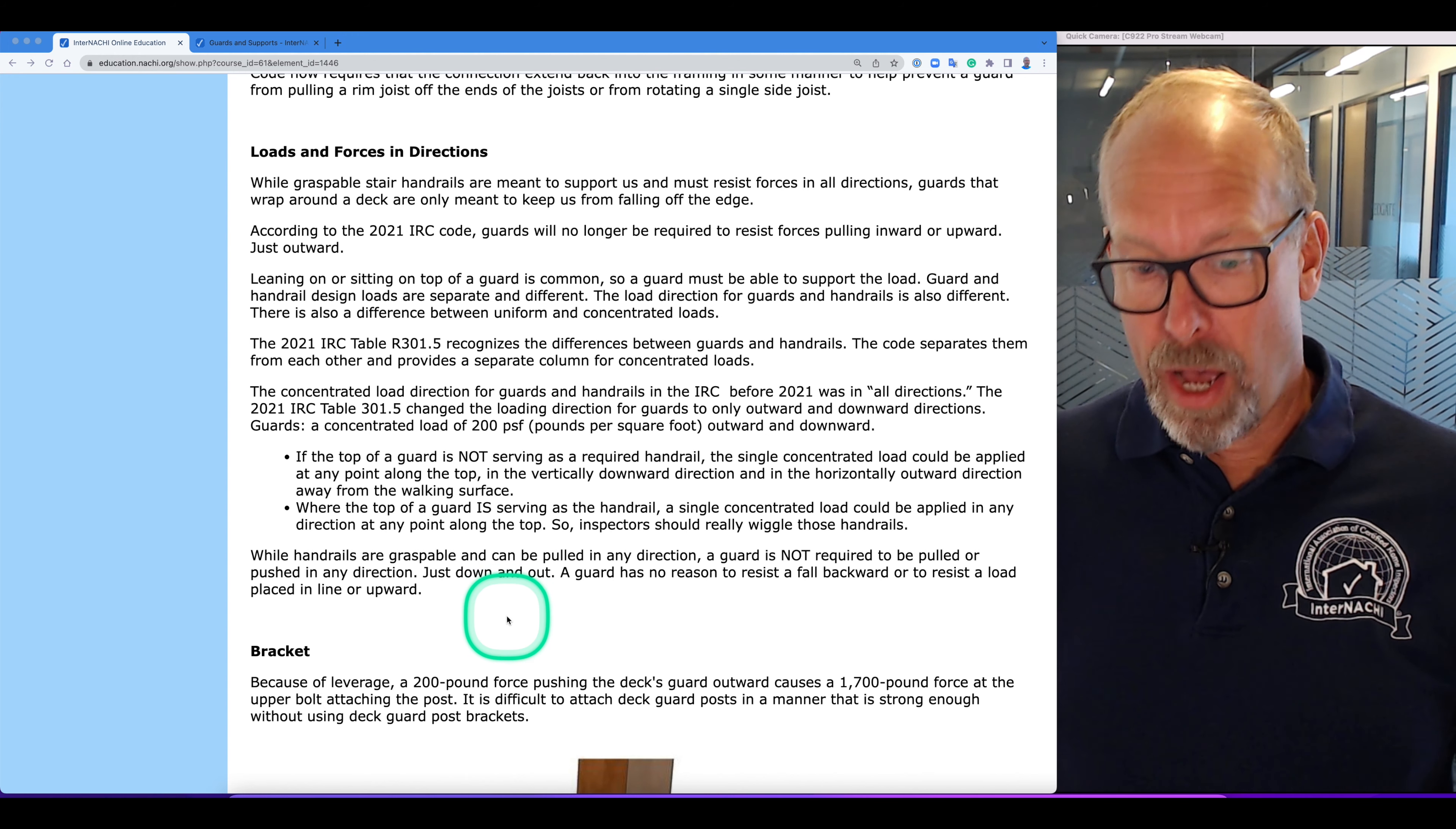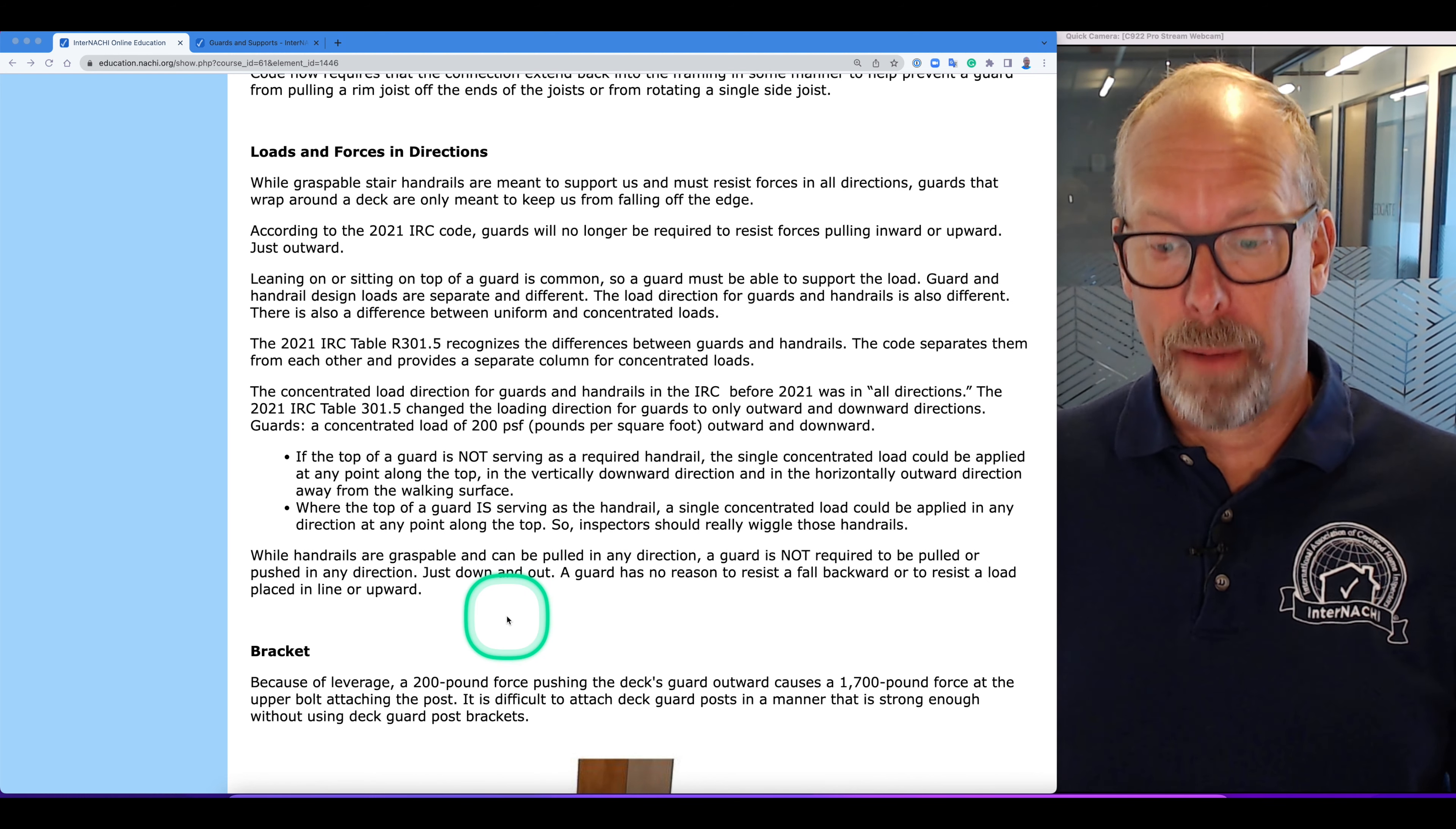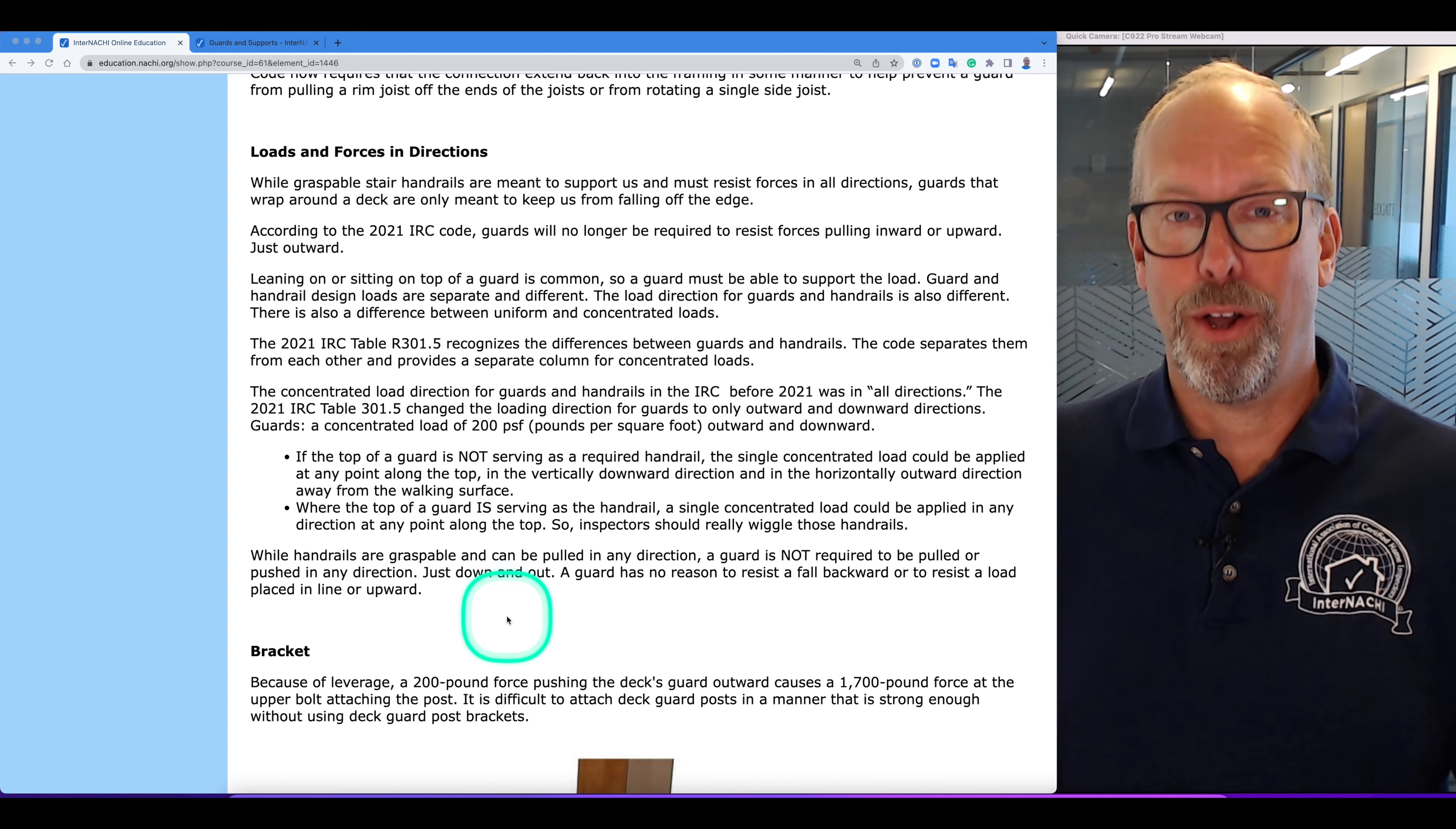Where the top of the guard is serving as the handrail, a single concentrated load could be applied in any direction along the top. So inspectors, when you see something graspable, a required handrail, that's in all directions. Wiggle it in all directions.